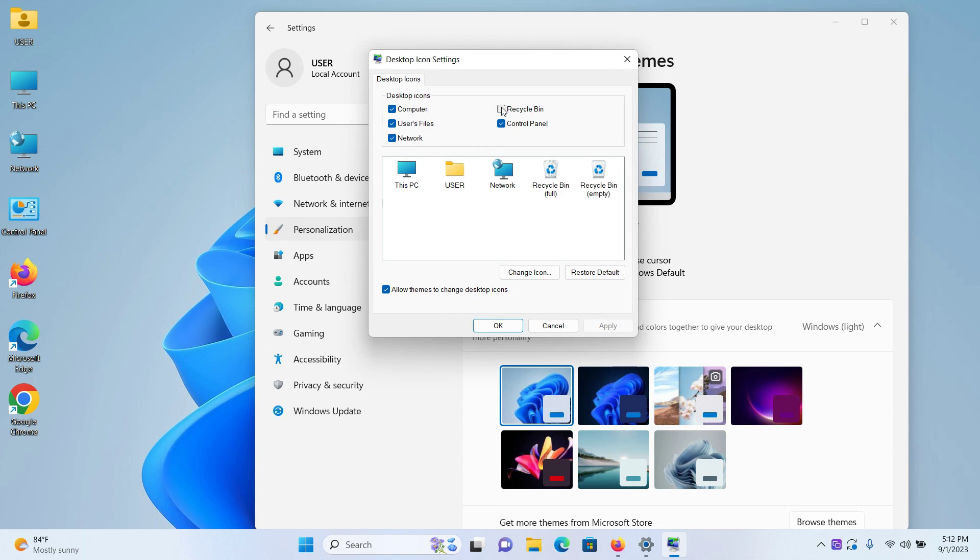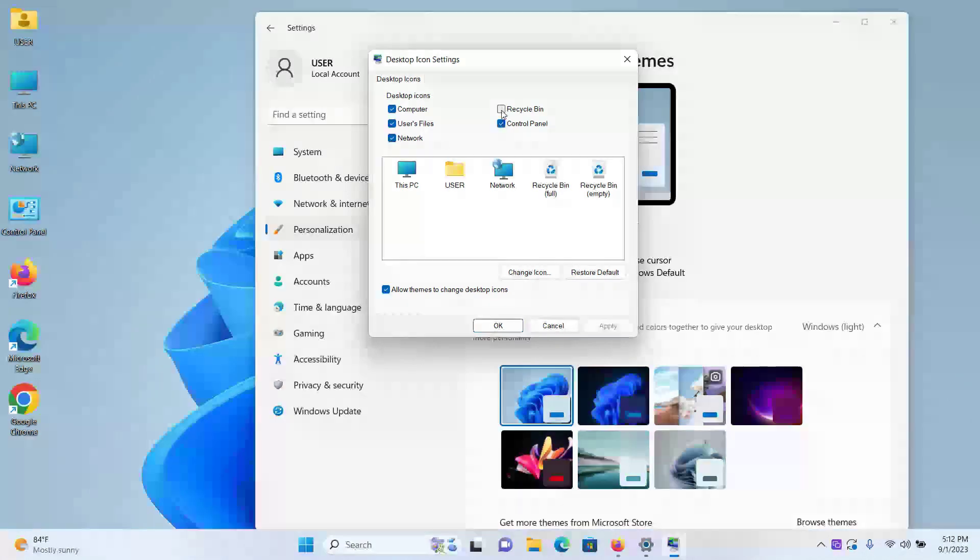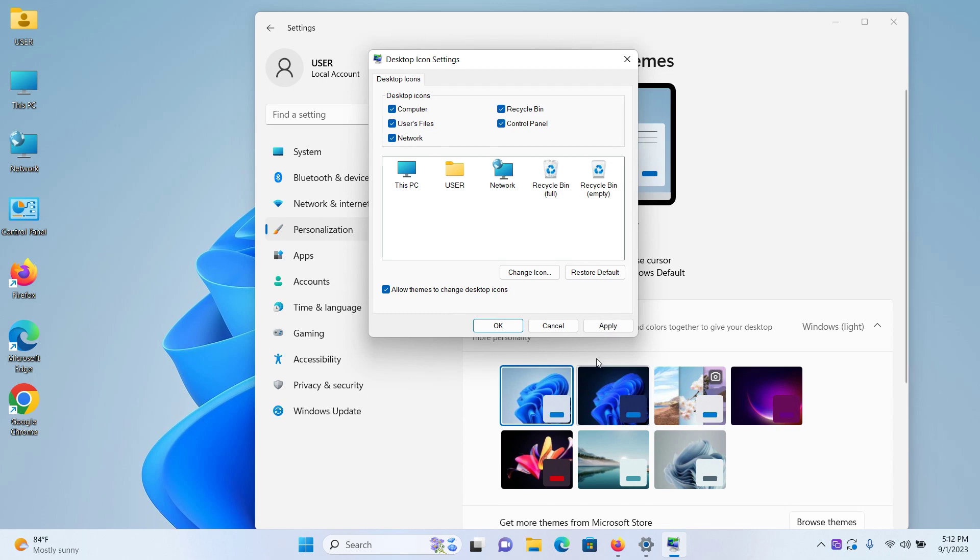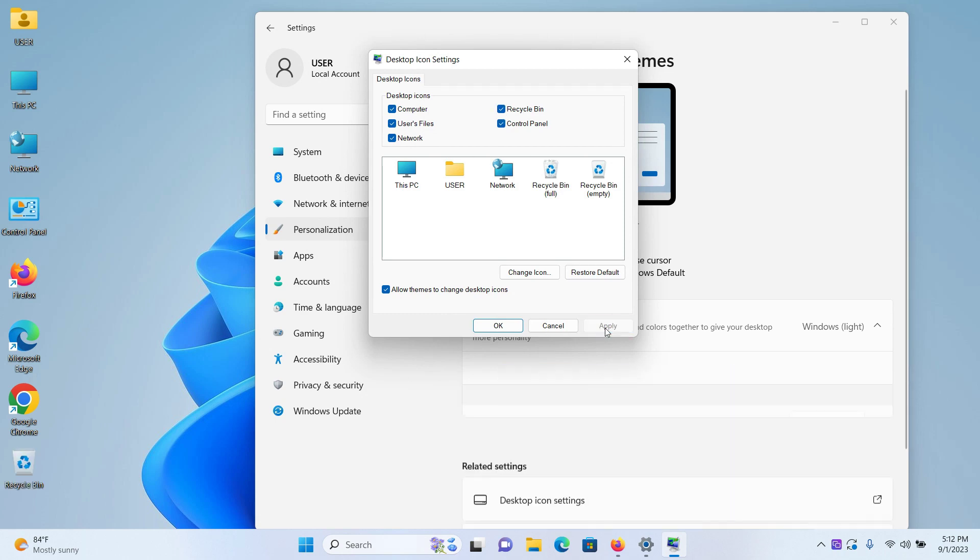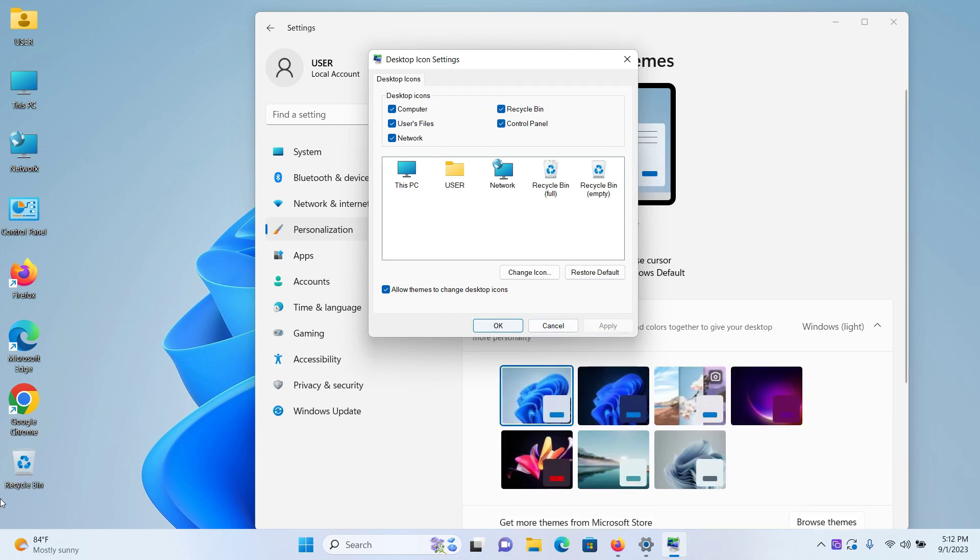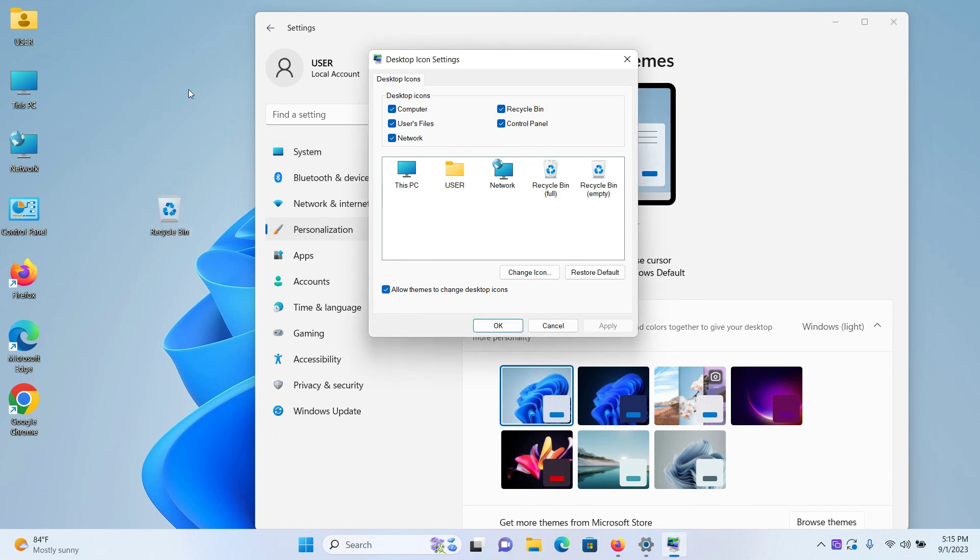If you want the Recycle Bin to come back again, put the checkmark again and click on Apply again, and you can see the Recycle Bin has returned. Similarly, if you want to remove other default desktop icons,